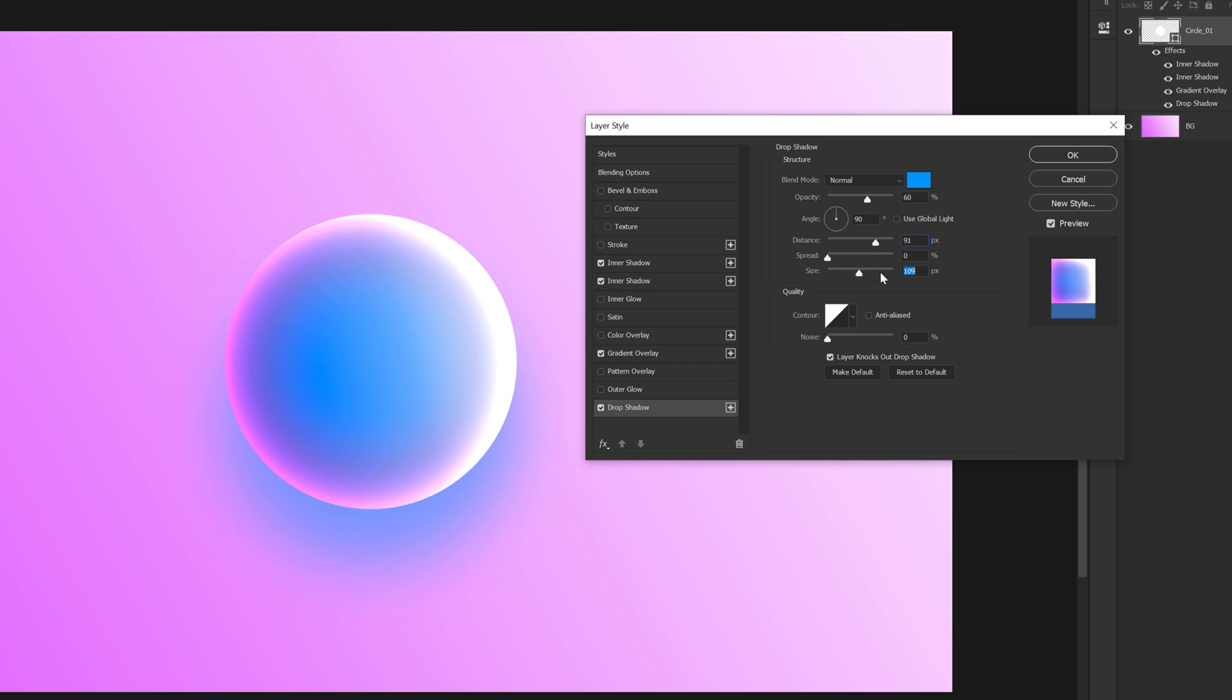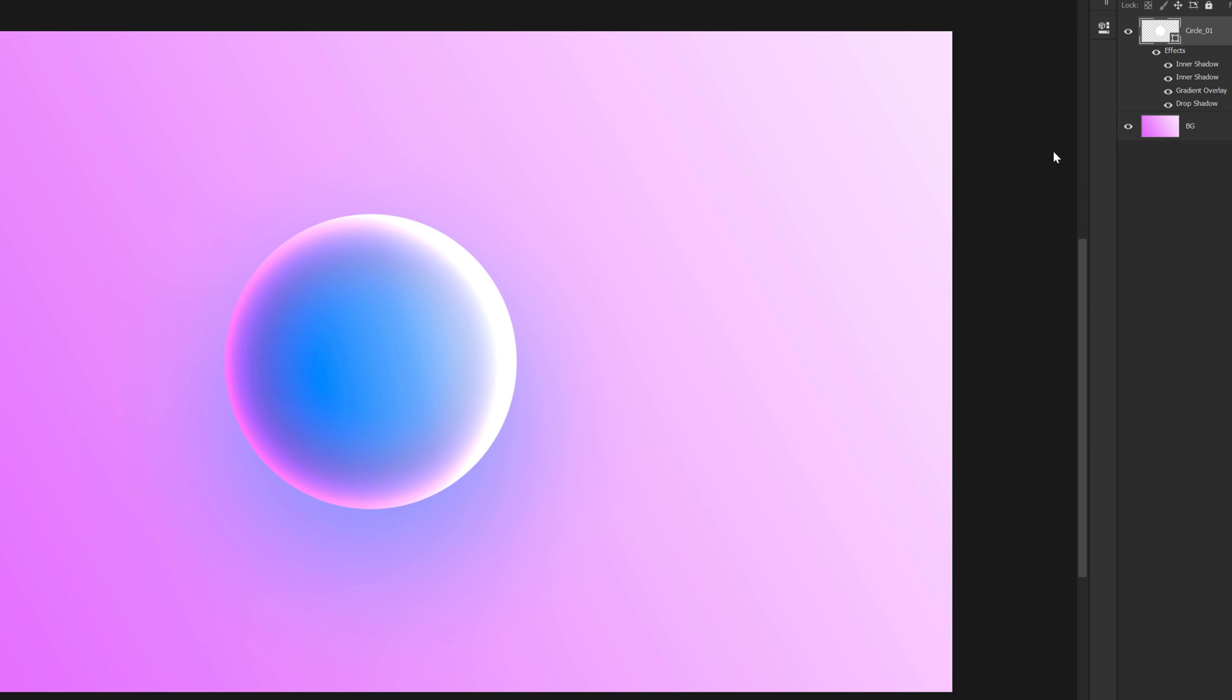And increase the size. So we get a nice glowing drop shadow. I think 250 looks good. Also add a bit of noise like 2% to avoid any kind of color banding. And I think this is looking pretty good.